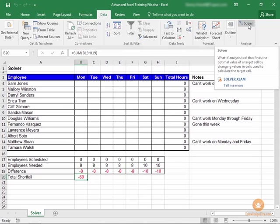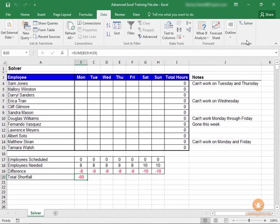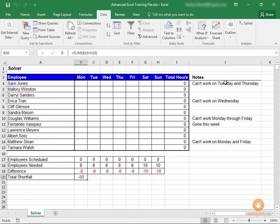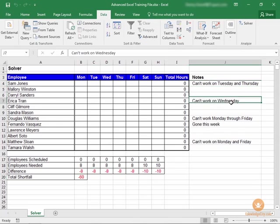Now there are three primary components we need to be familiar with before we use Solver. So we have a target cell, which in our example here is cell B20. What we're trying to do is optimize and find the optimal schedule for the week for these employees based on these factors. This person can't work on Tuesday and Thursday, this person can't work on Wednesday, and so on.